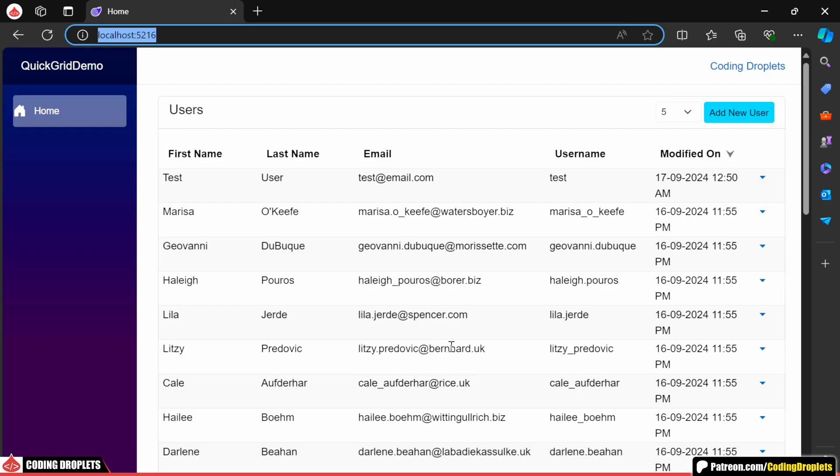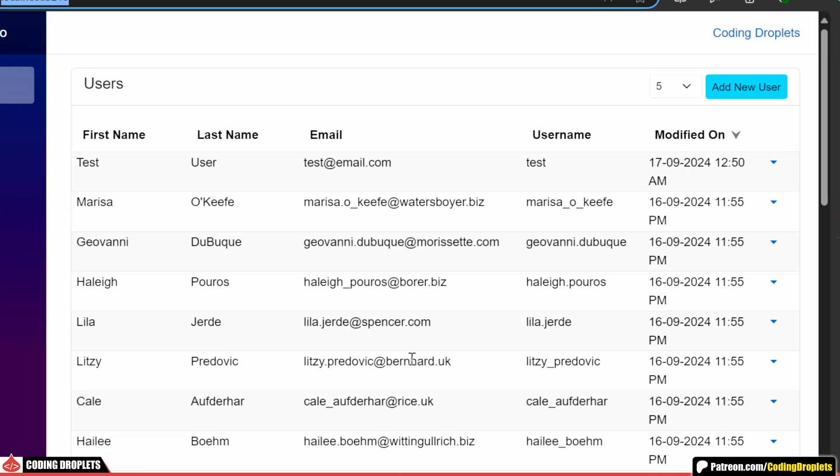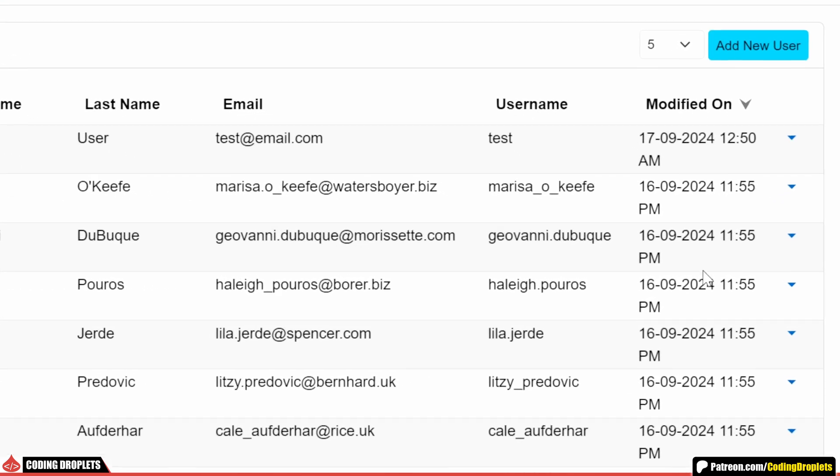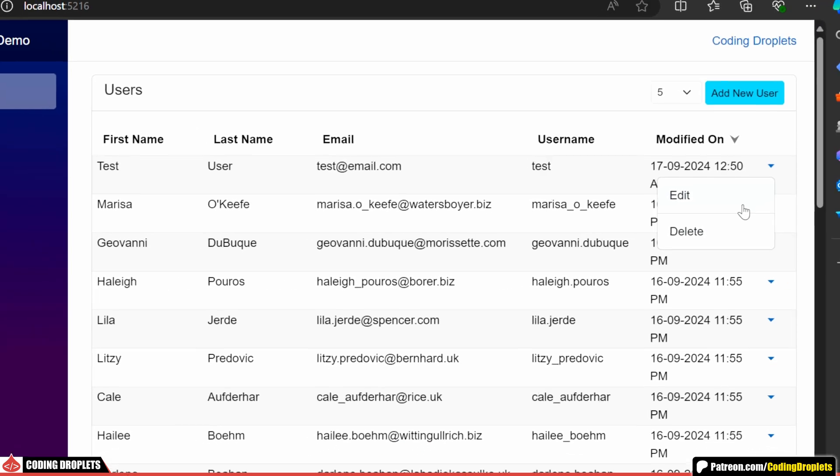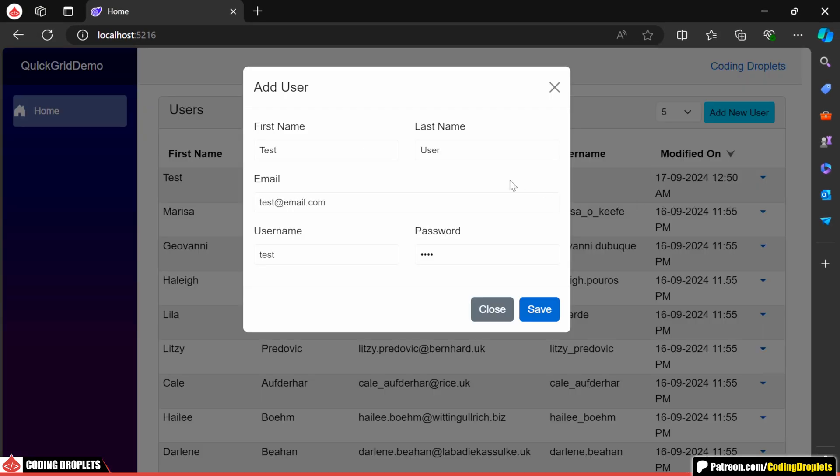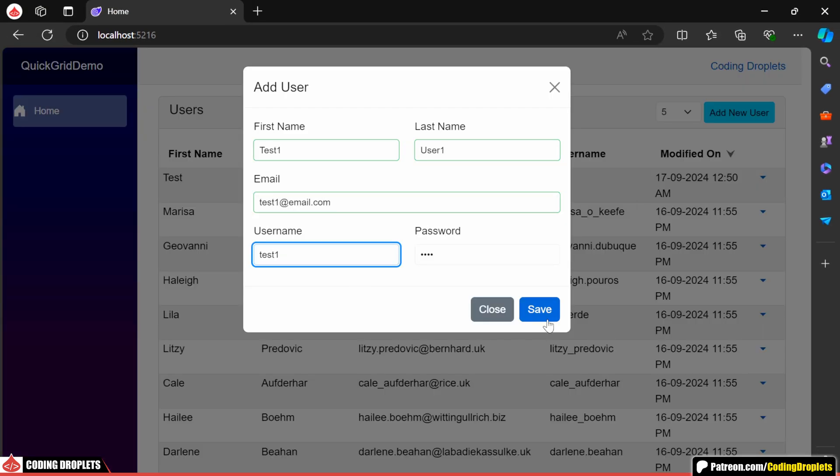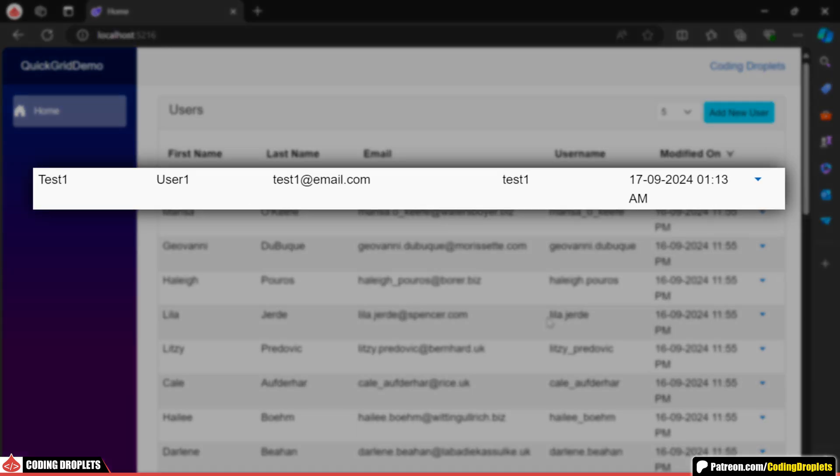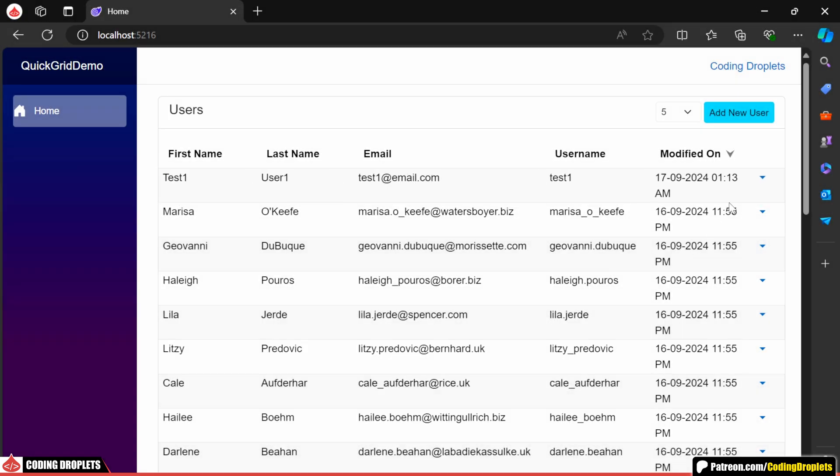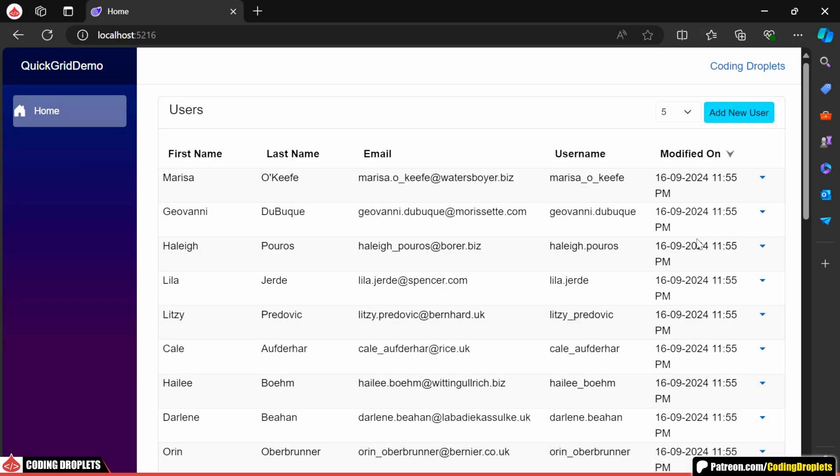Now, in the application, you can see an additional column with the edit and delete options. Let's go ahead and try editing a user. After making some small changes, I'll save and as you can see, the user details have been successfully updated. Now, let's try deleting a user. As expected, the user has been removed from the list.